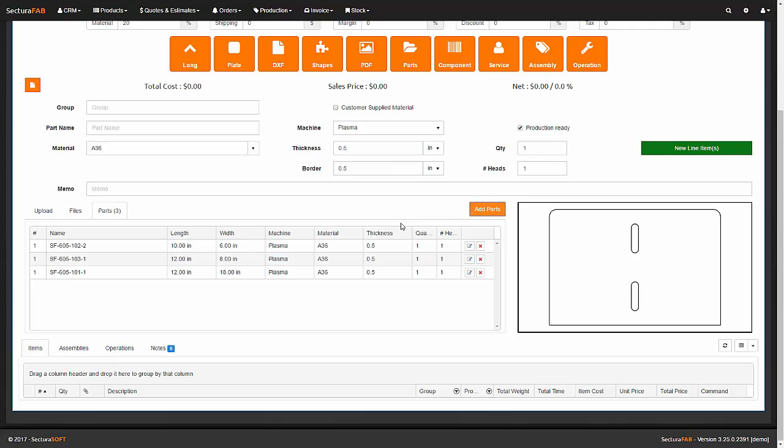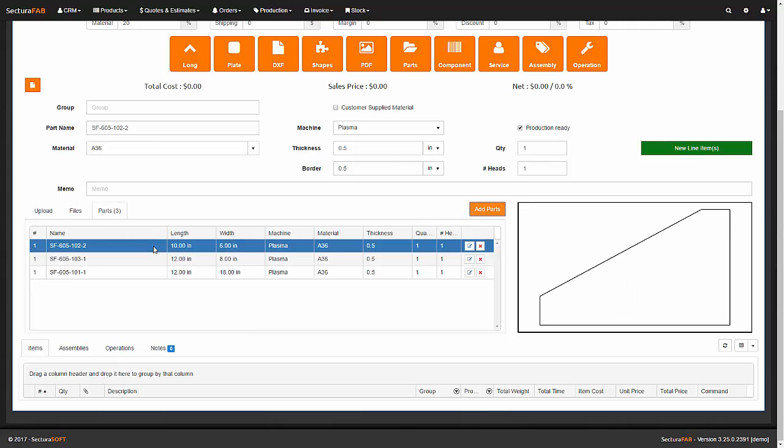After the files have been imported, we must assign properties such as material grade and thickness, and the required quantities.